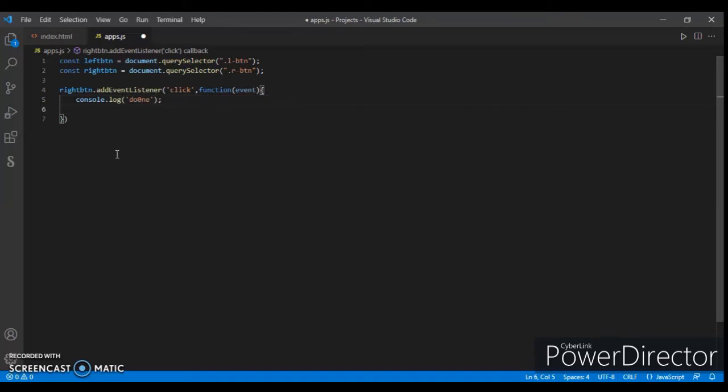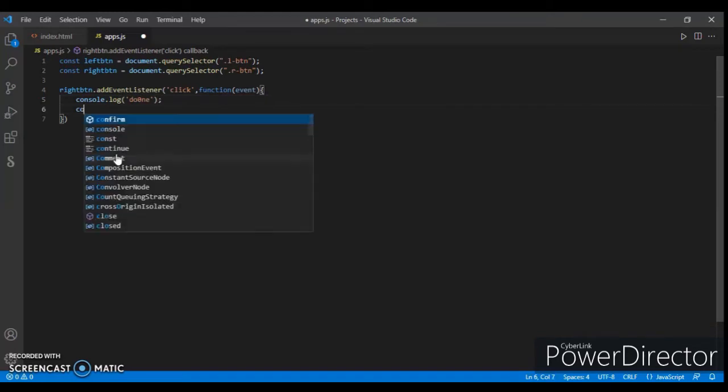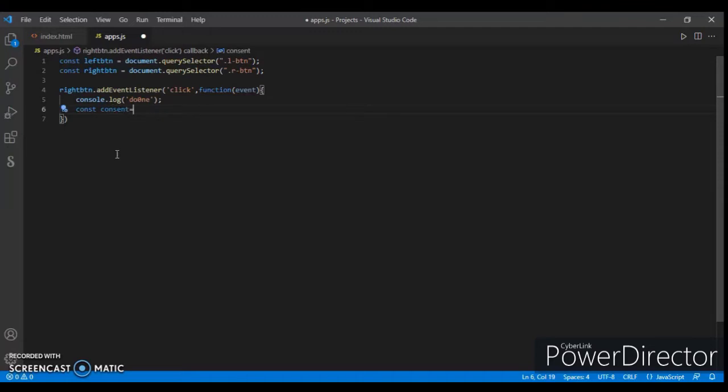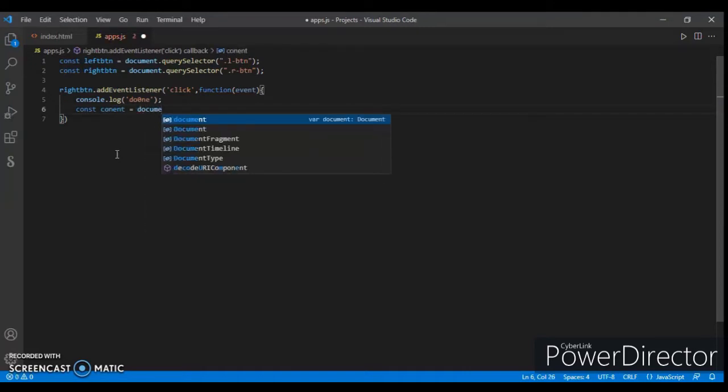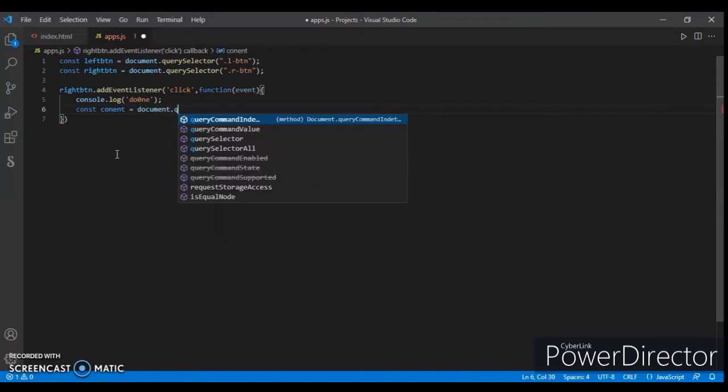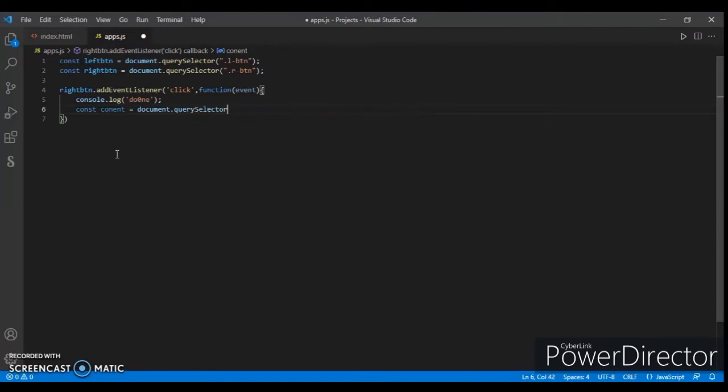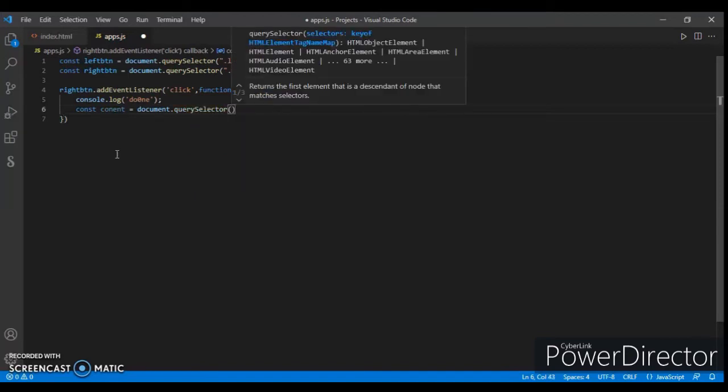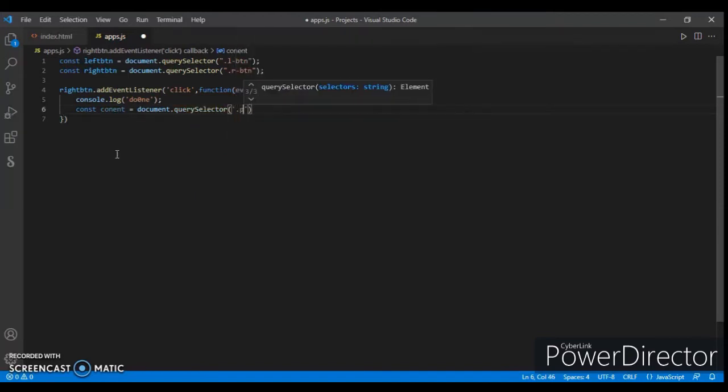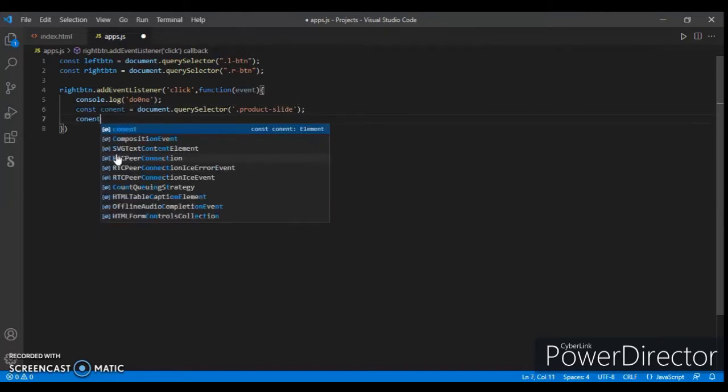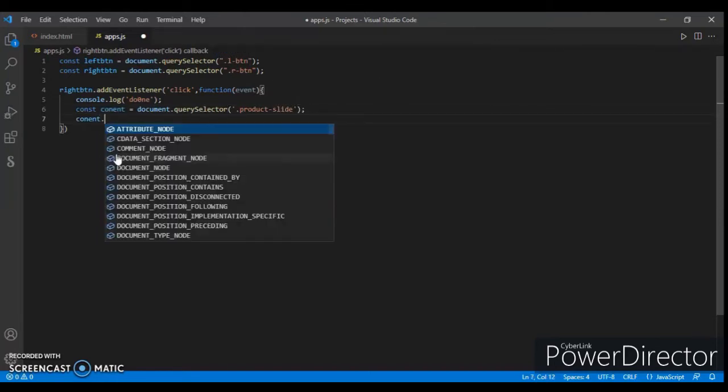Click, function with event parameter. Now create another const named current equals document.querySelector('.product-slide').